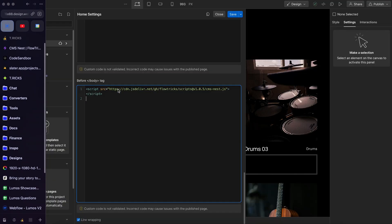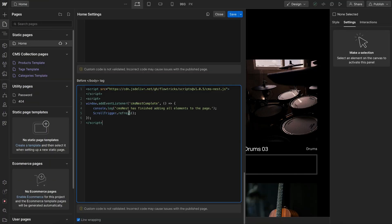I can copy that and we can run it down here just to see what it logs in the console.